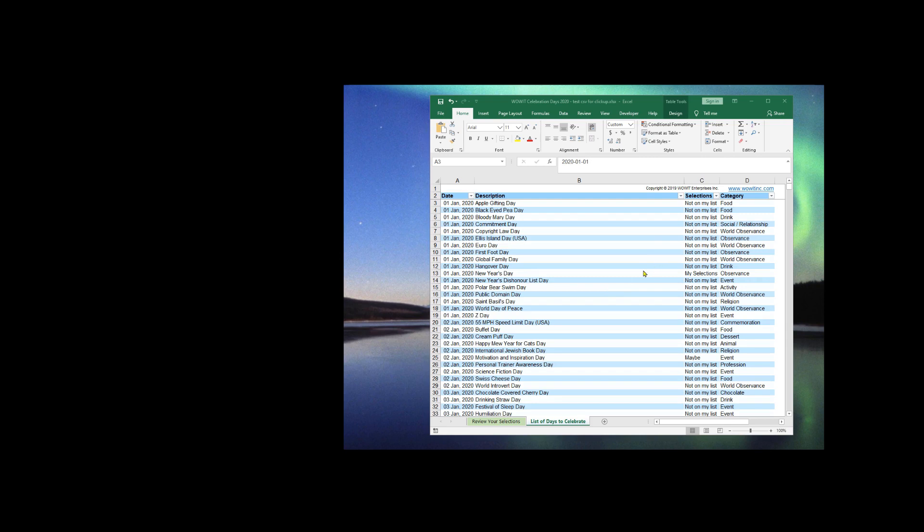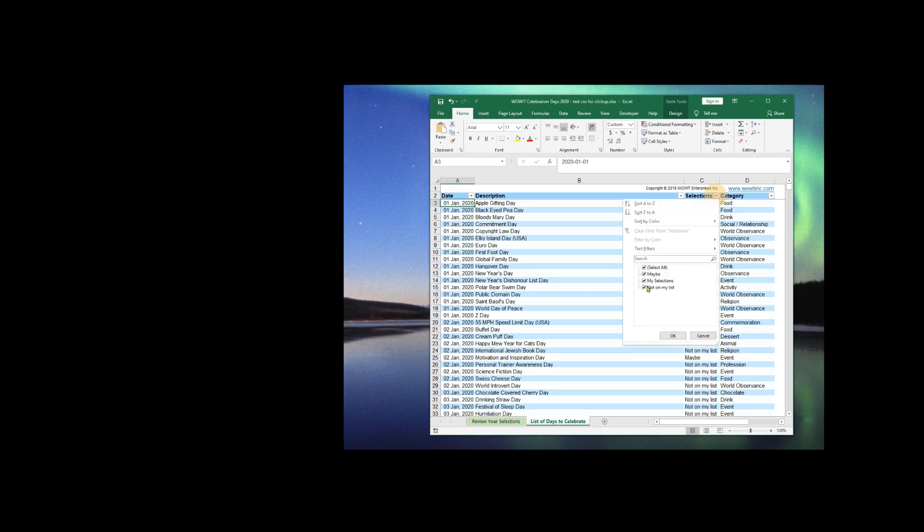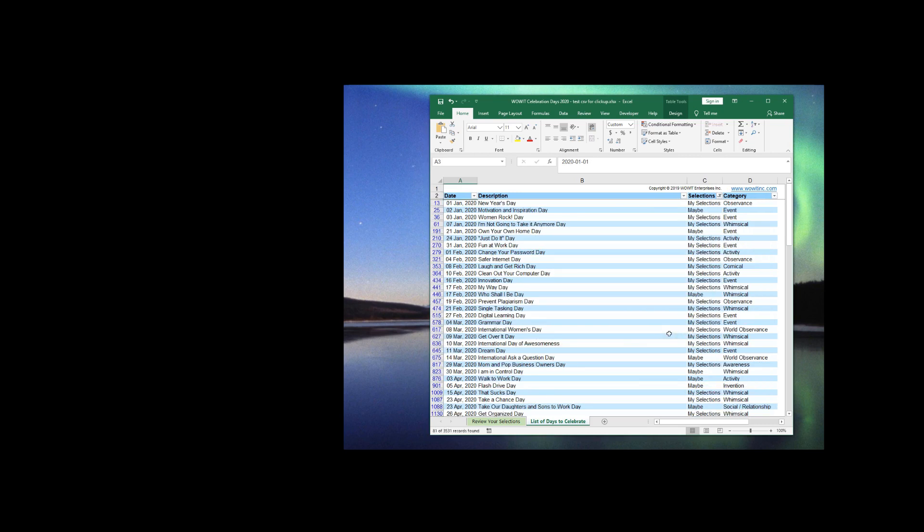Right now, we have the Excel version of the Celebration Days file open, and from this, we're going to go to Selections and choose only the items that we're interested in. So once those are displayed, scroll to the bottom.